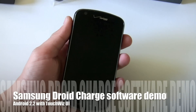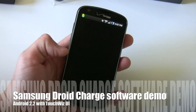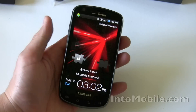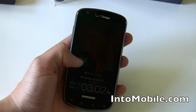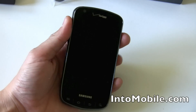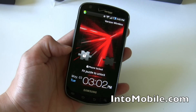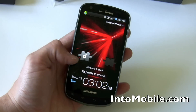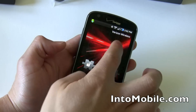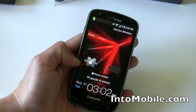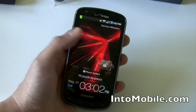Let's take a look at the software on the Samsung Droid Charge for Verizon. You have this lock screen with the puzzle piece, which should be familiar to other Samsung users, particularly on the Fascinate. If you have a missed call, there will actually be another piece on top that you can drag to show you that you have a missed call.